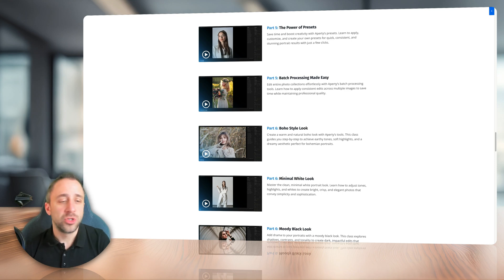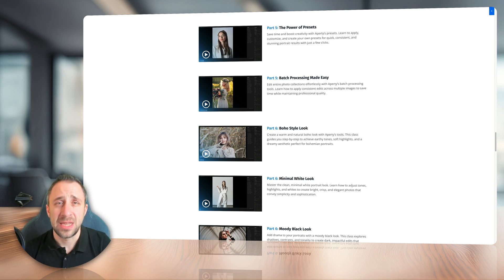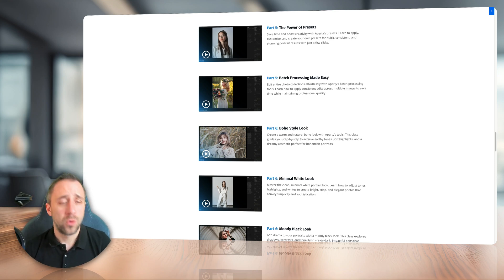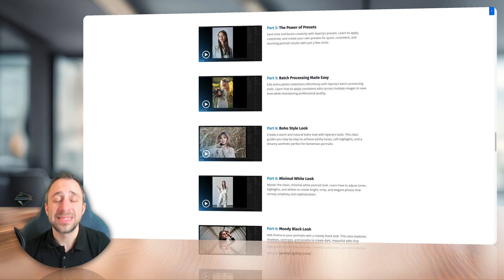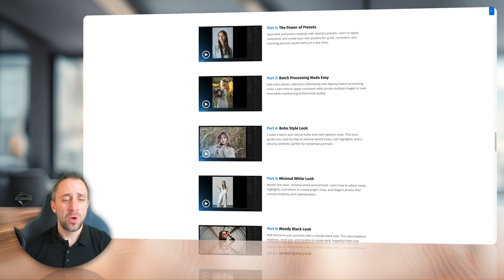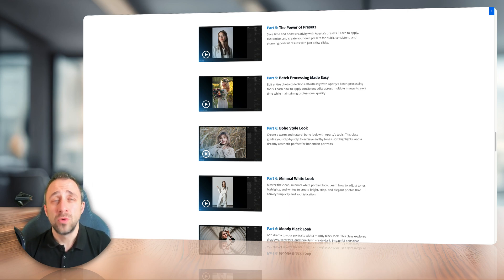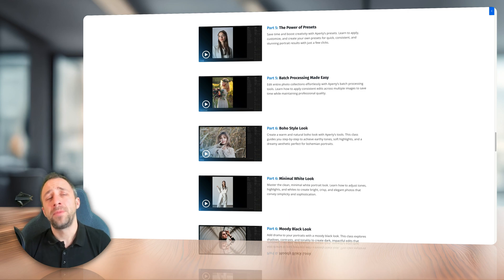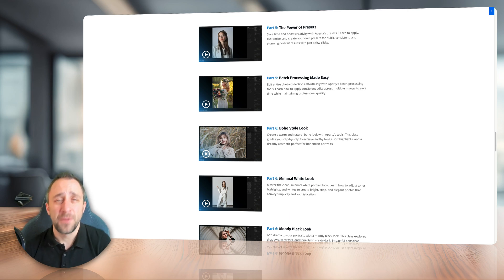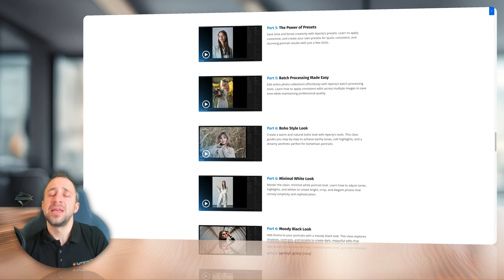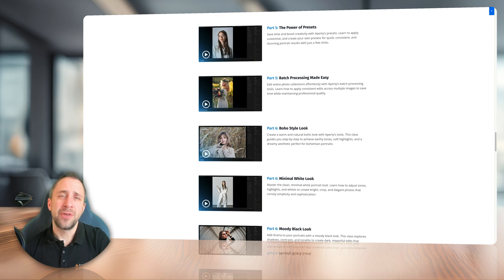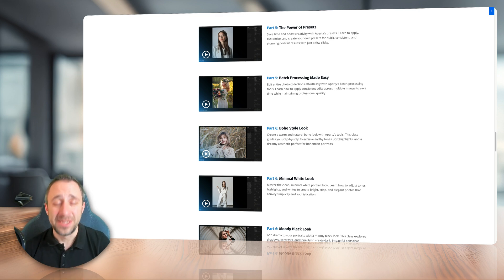Well, saying that, in the next module, we're going to look at batch processing. Right now, we're going to look at the power of the presets in Apretty and also we're going to learn how to use batch processing to copy the edit on individual photos or synchronize your edits across hundreds or thousands of images.